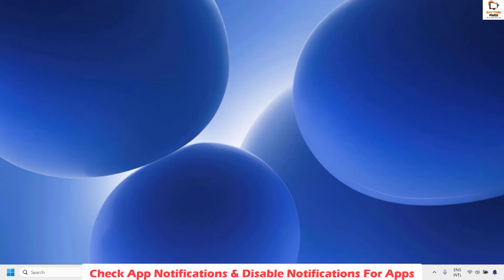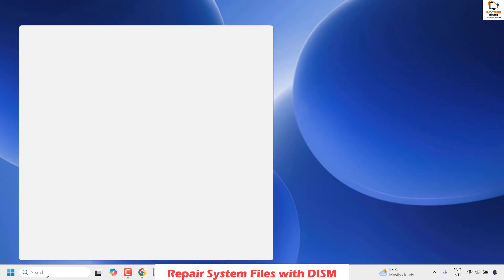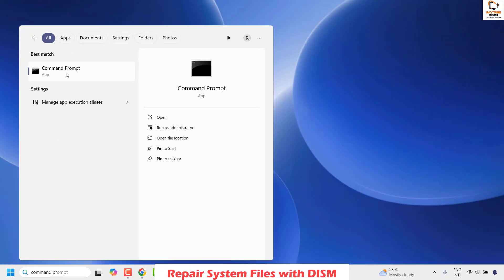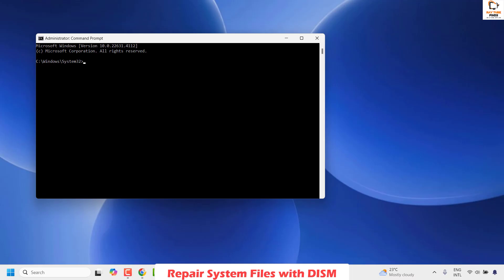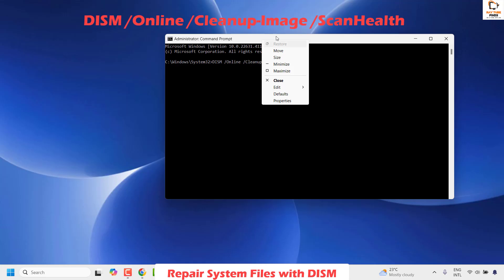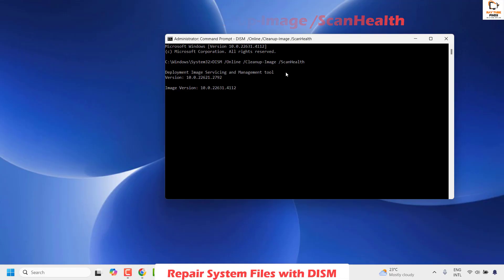Now if you are still facing a problem, the next method is to repair your system files with DISM. To do this you will have to open the command prompt. In the search window type command prompt, right click on it and then click on run as administrator. If you get a user access control prompt go ahead and click on yes. You will have to run a couple of commands. The first command is to scan the health. I will paste the command in the video description. Copy and paste it into the command prompt and hit enter. It will take about 20 minutes to scan. Once the scan is complete you will see a message that the operation completed successfully.